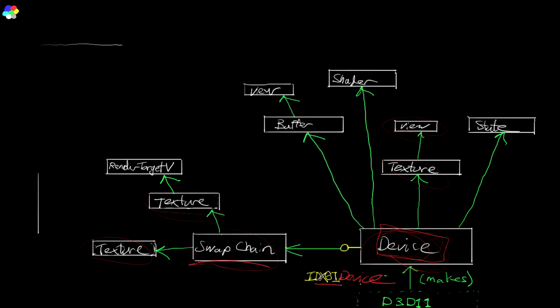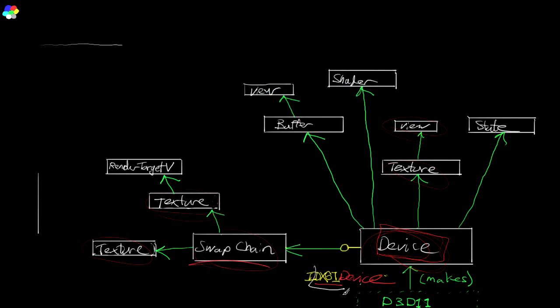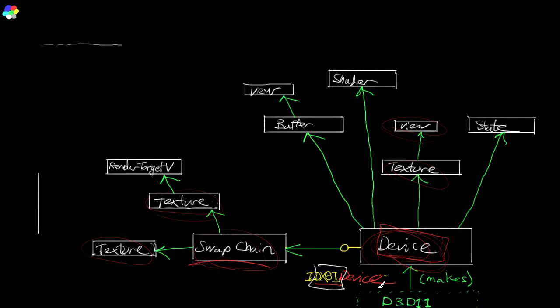So this has come up a couple of times already in this discussion here, DXGI. So what is this? How does it differ from Direct3D? Basically, the idea of DXGI is it's factoring out a bunch of functionality from Direct3D that doesn't change as quickly as Direct3D changes.